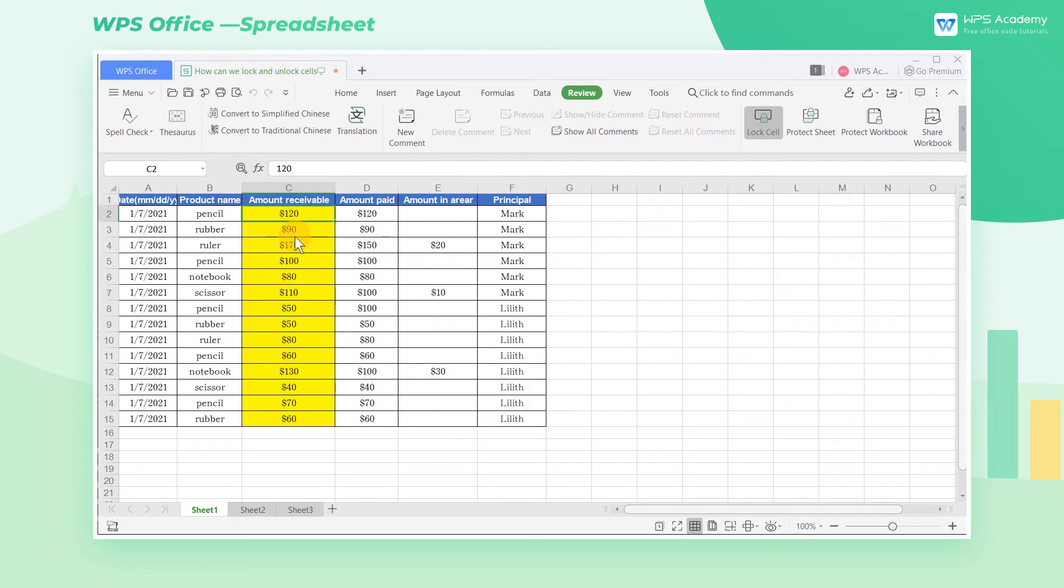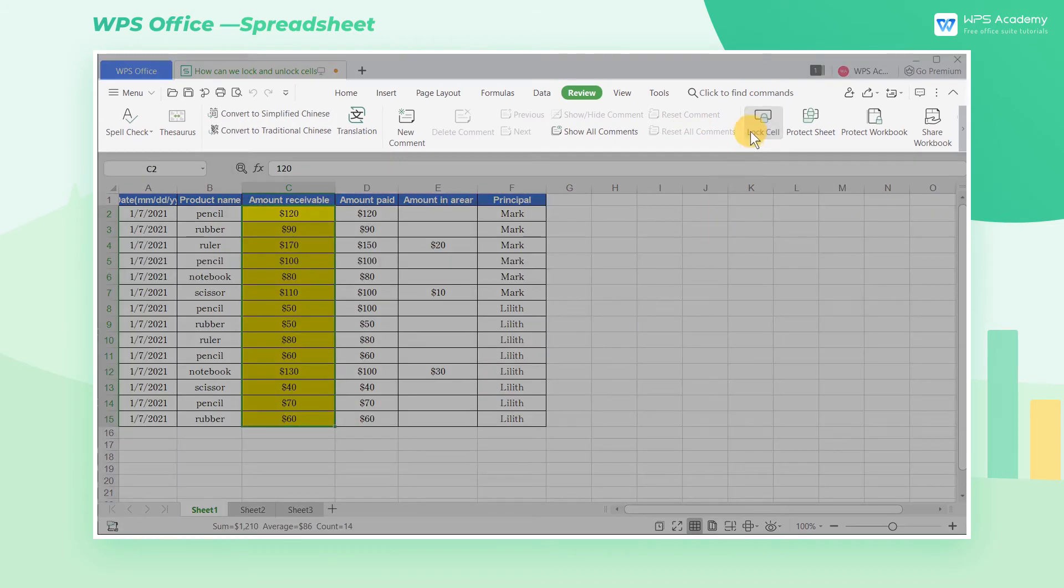First, select the yellow area in the sheet. Click Lock Cell. When the button color turns to white, it means the yellow area has been unlocked.